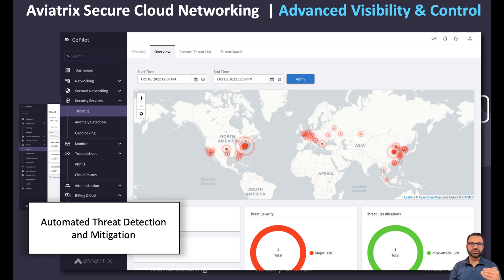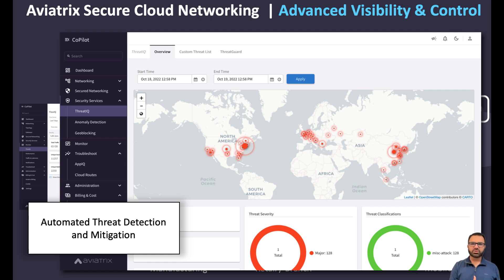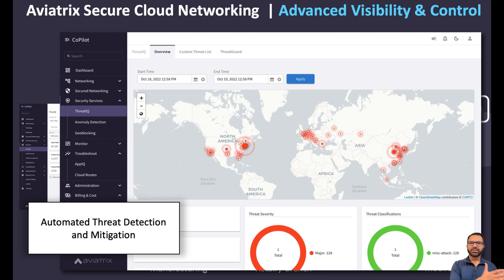Customers have uncovered crypto mining, Tor servers, and botnets executing DOS attacks, and none of their existing security stack even saw any of it because the traffic wasn't flowing through their traditional inspection points. Embedding security into the cloud network makes the entire network an inspection point.